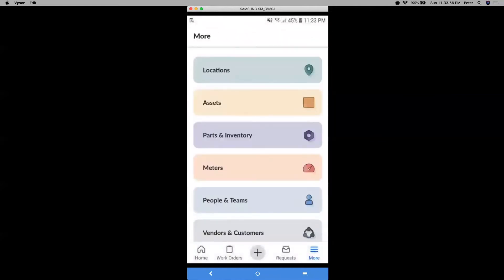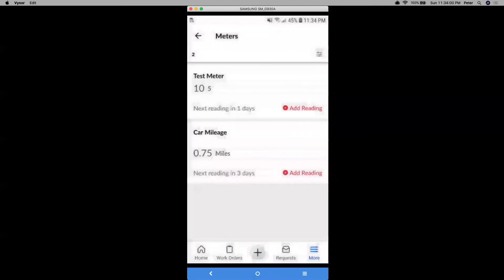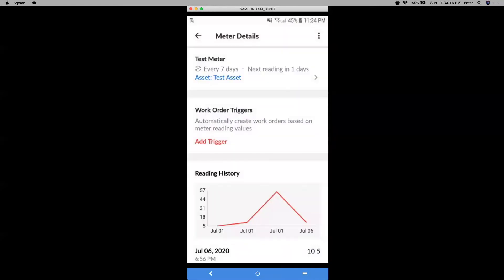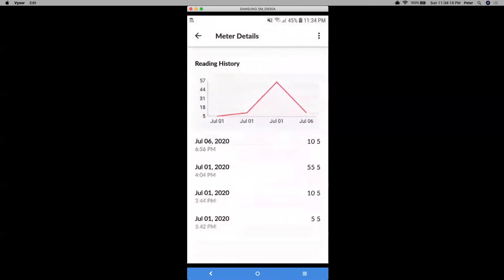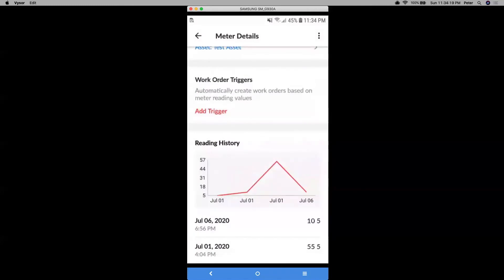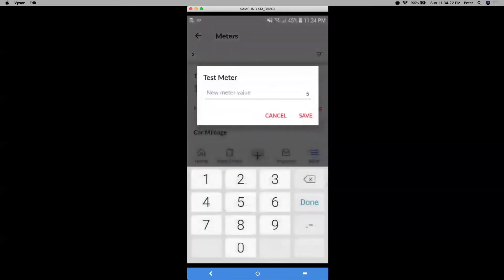And then let's go to meters now. So meters are good for tracking specific measures for your assets in particular. So let's say you want to track truck mileage, or you want to track the number of hours and equipment has been in use. This is the place to go. So for a test meter right here, I can view its reading history. And then if I click on add reading, I can go ahead and add meter readings that way.